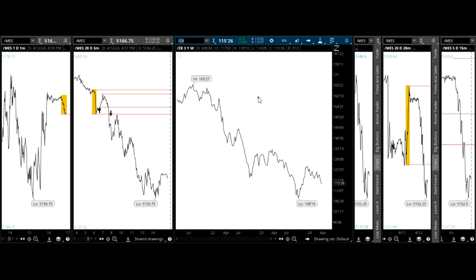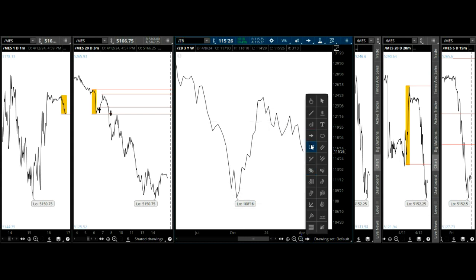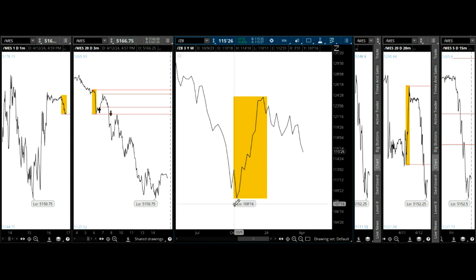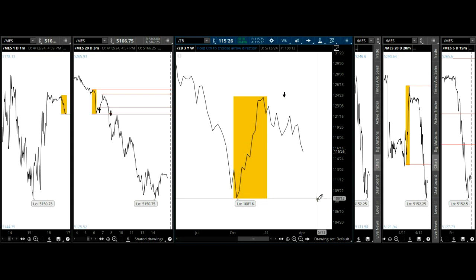Treasury bonds — here would be an example of a semi-quasi hop: one, two, three, four, five — top. It went down there, went down there, and then it'll go down here. In the meantime you have to look at the other time frames to find a fractal.